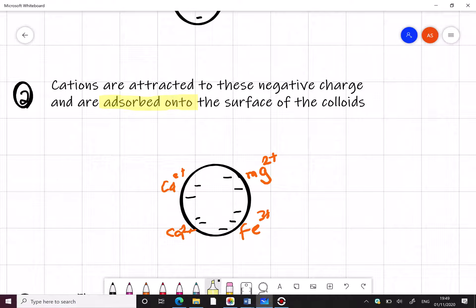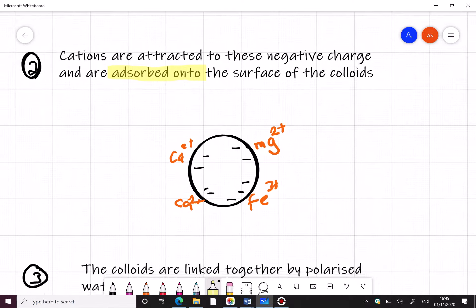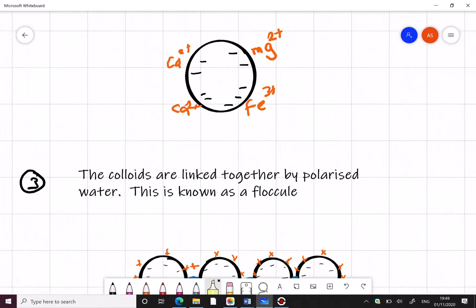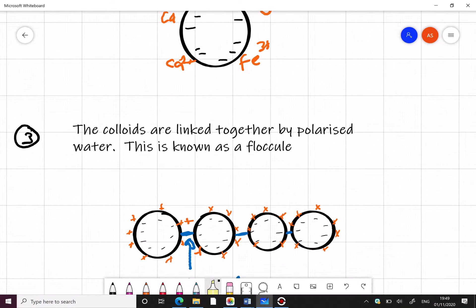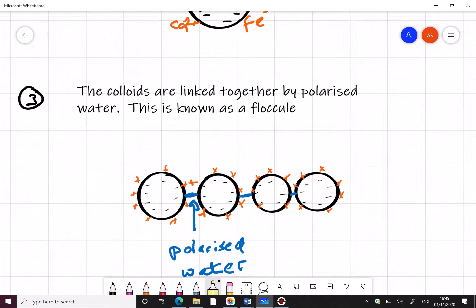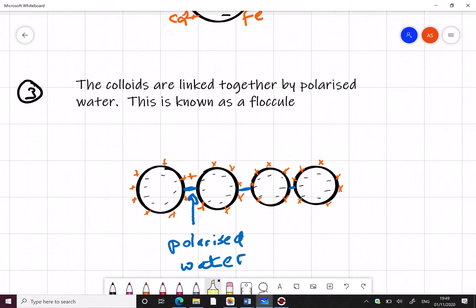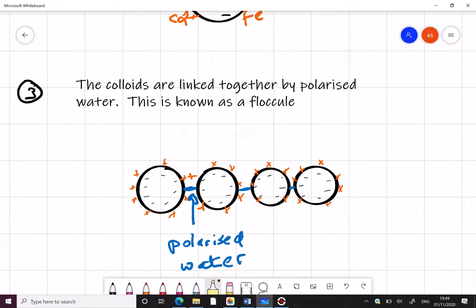So you've got calcium, iron, magnesium stuck to the surface of our colloid. The colloids then become linked together by polarised water and this is known as a floccule. So you've got chains of colloids and the cations adsorbed onto the surfaces that are attracted to each other and stuck together in chains.